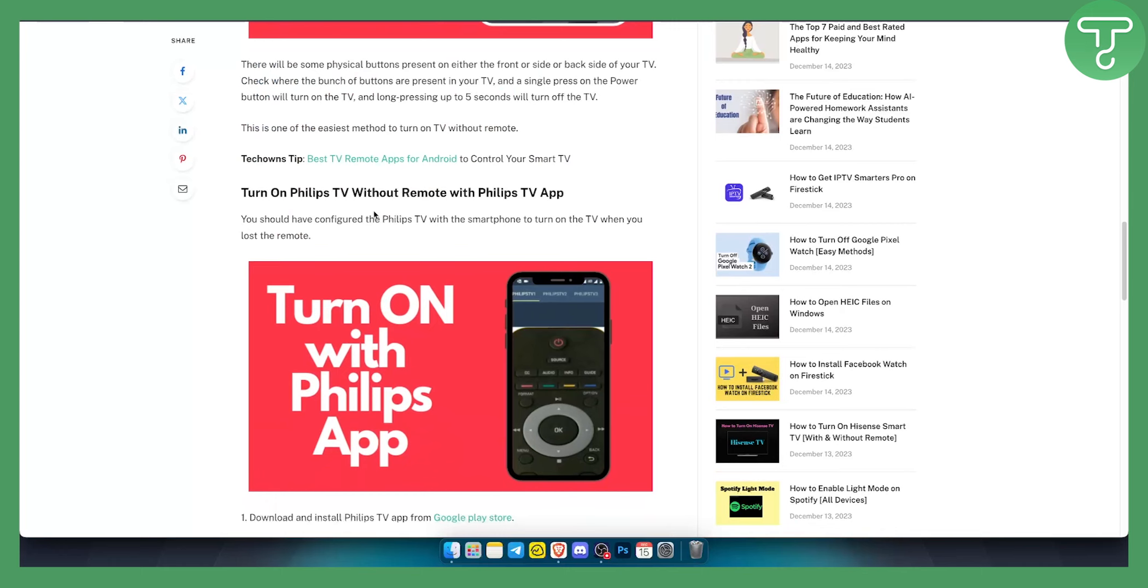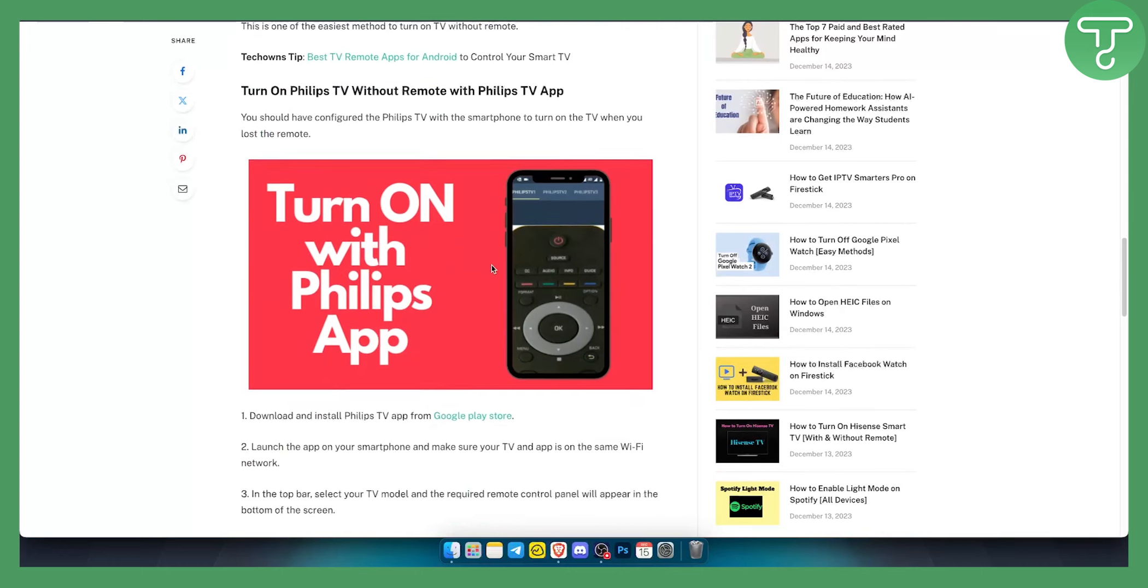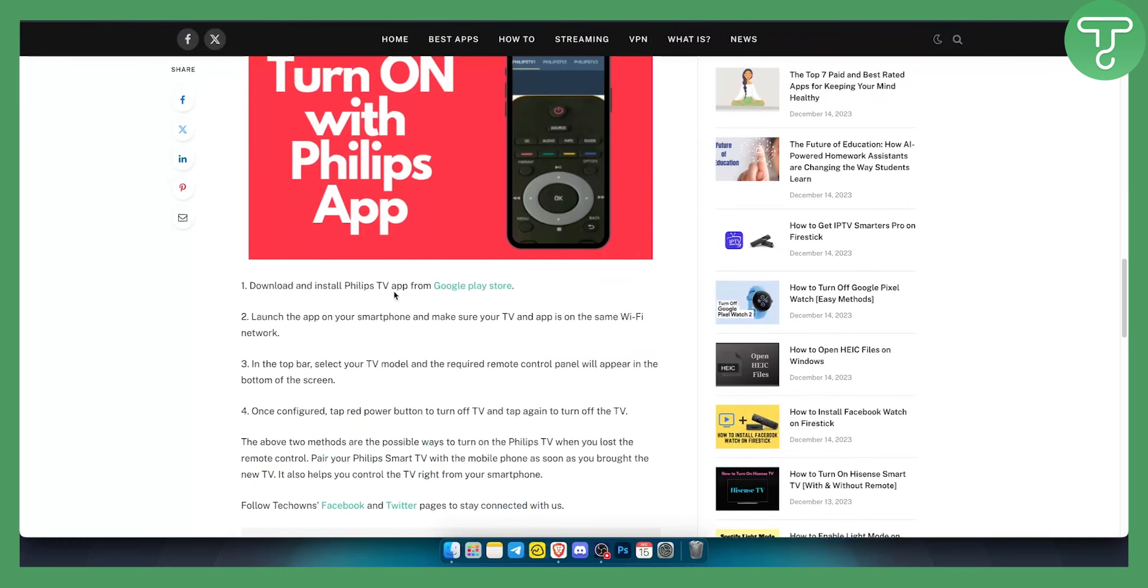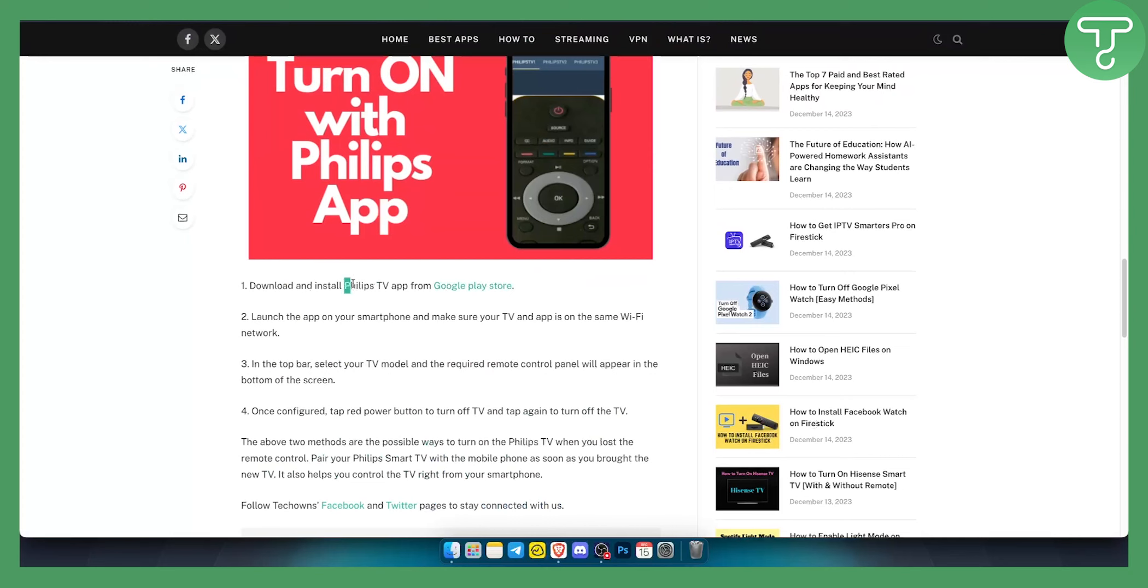Everything will be on your smartphone. All you have to do is download and install Philips app from Google Play Store. I'm sure it also has this app on iPhone and App Store.